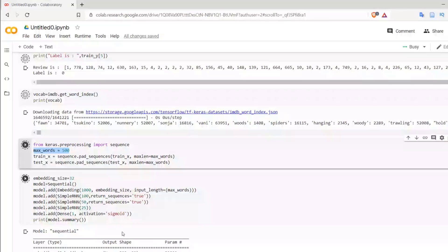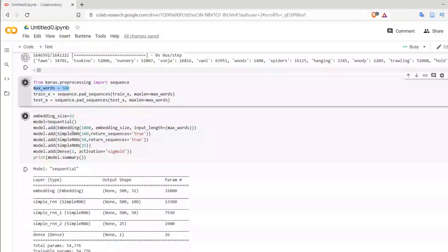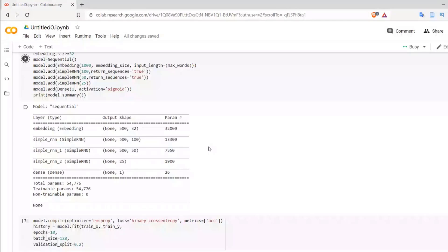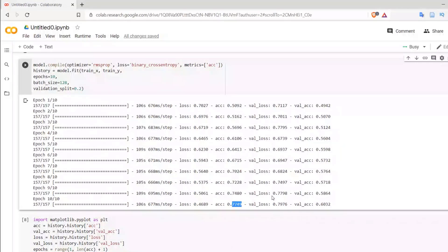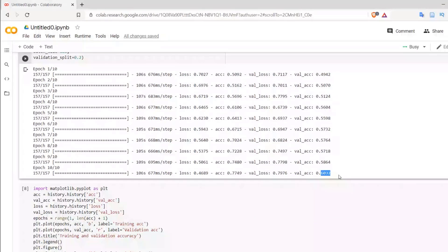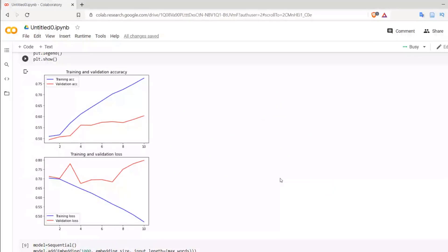Recapping what we studied: we used an embedding layer, then three simple RNN layers, and finally a dense layer with one neuron — sufficient for sentiment analysis, i.e., positive or negative. After training, we got accuracy close to 77% and validation accuracy of 60%. These are the graphs received after performing sentiment analysis with simple RNN.